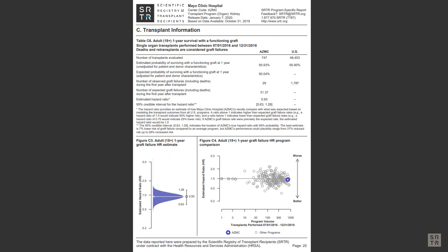In Table C6 of the PSR, you will find the graft survival statistics for one-year follow-up. Currently, this table shows data collected for every recipient receiving a graft from July 1st, 2016, through December 31st, 2018.